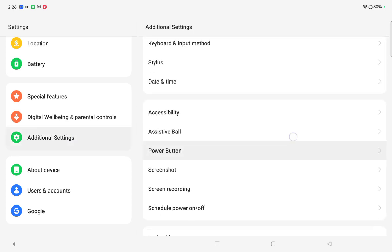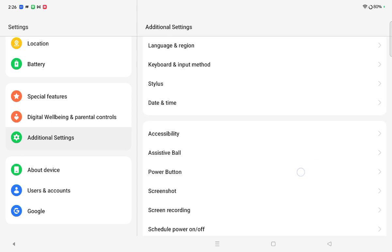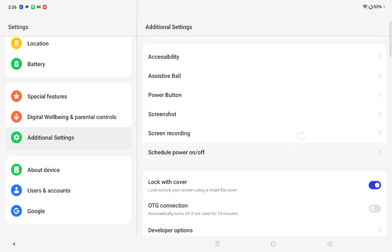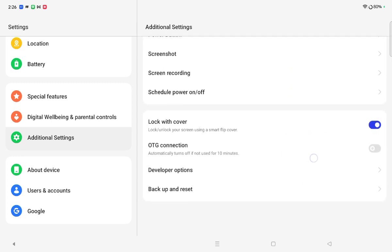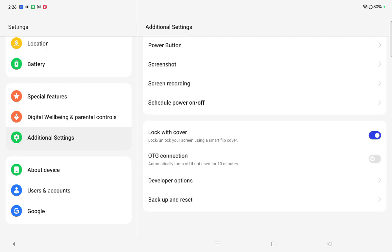Then here on the right side, scroll down and you have to move on Backup and Reset.